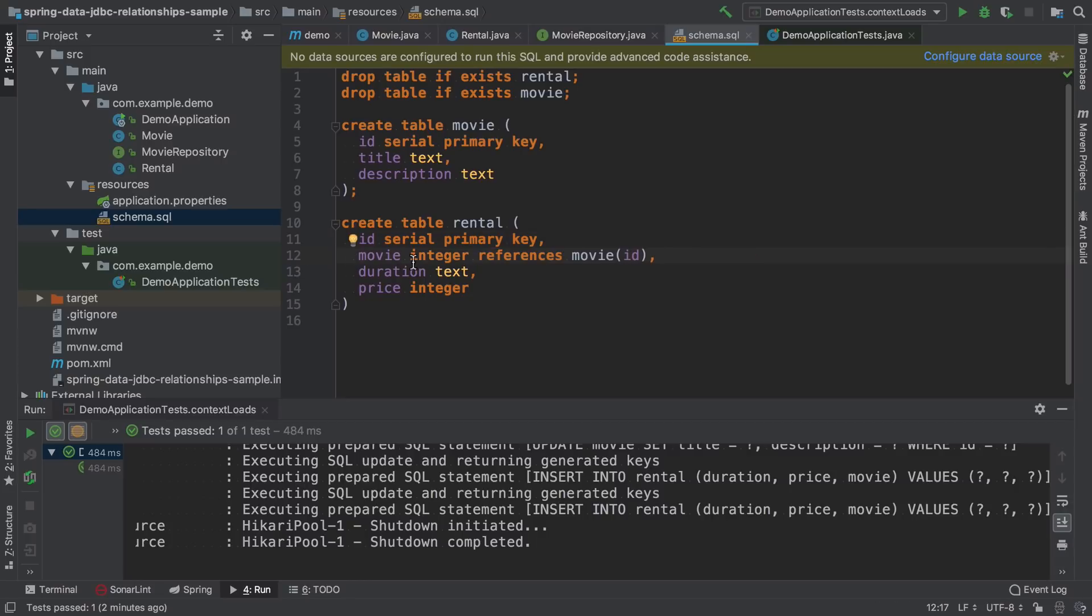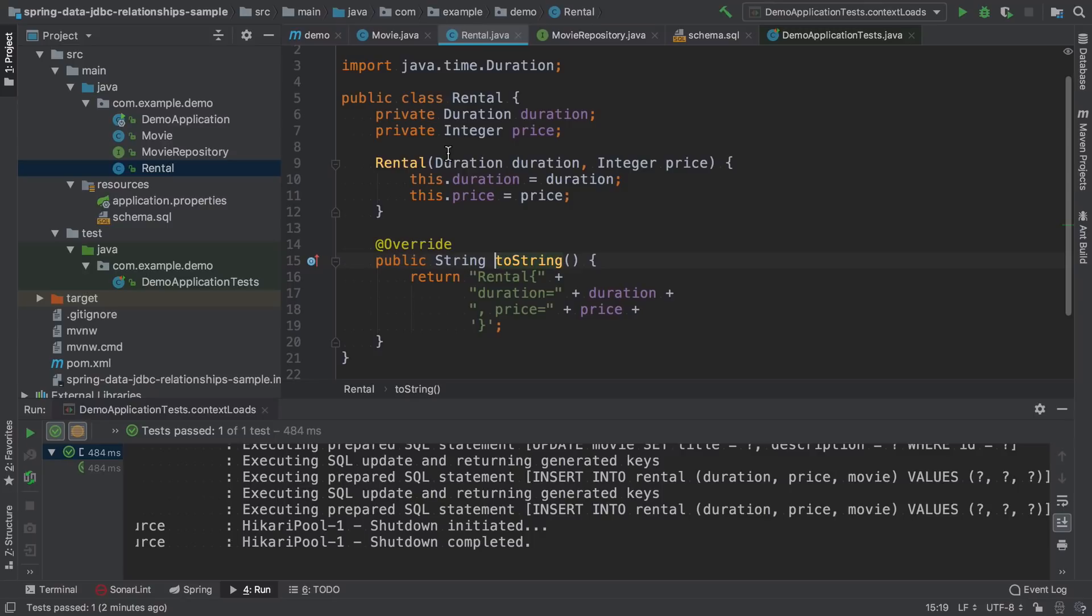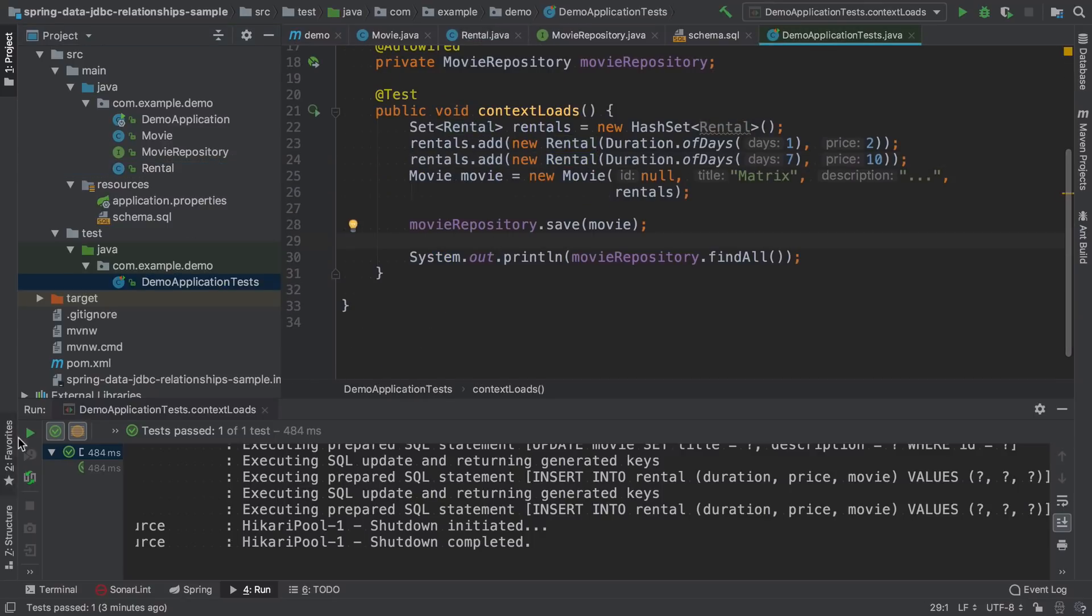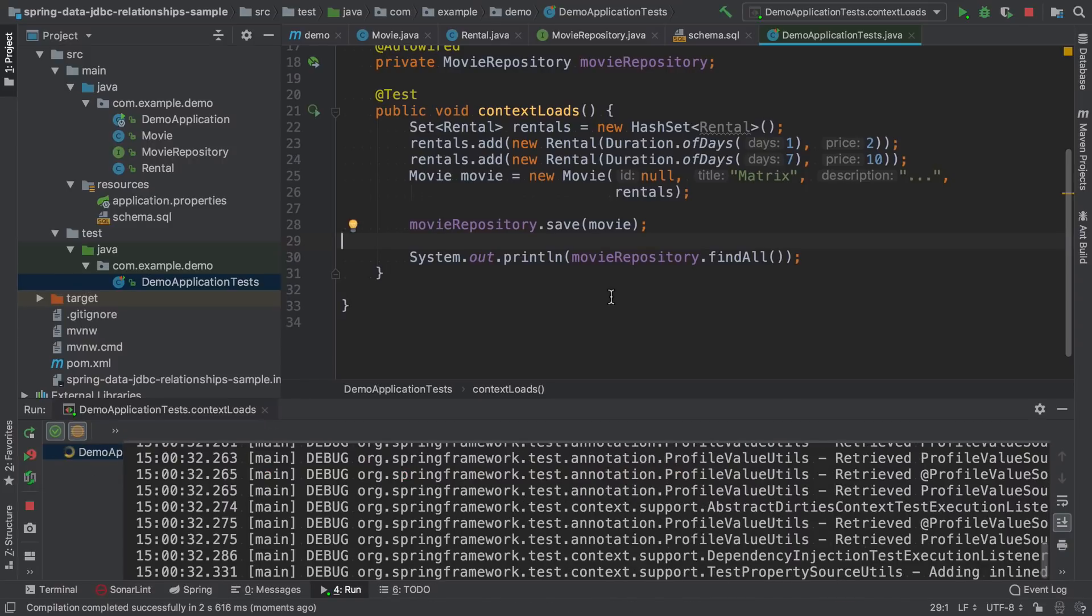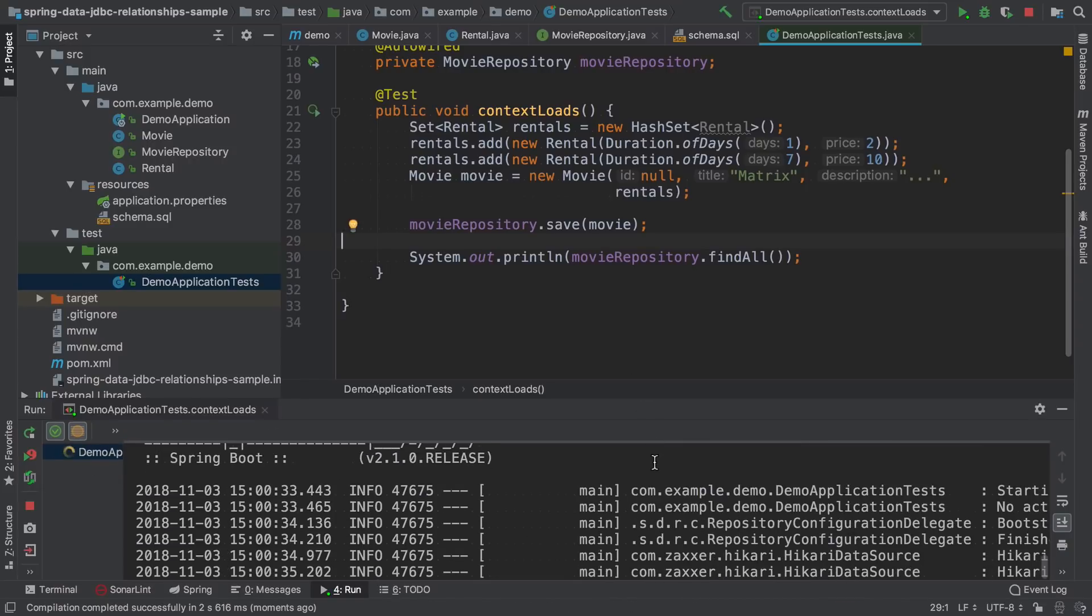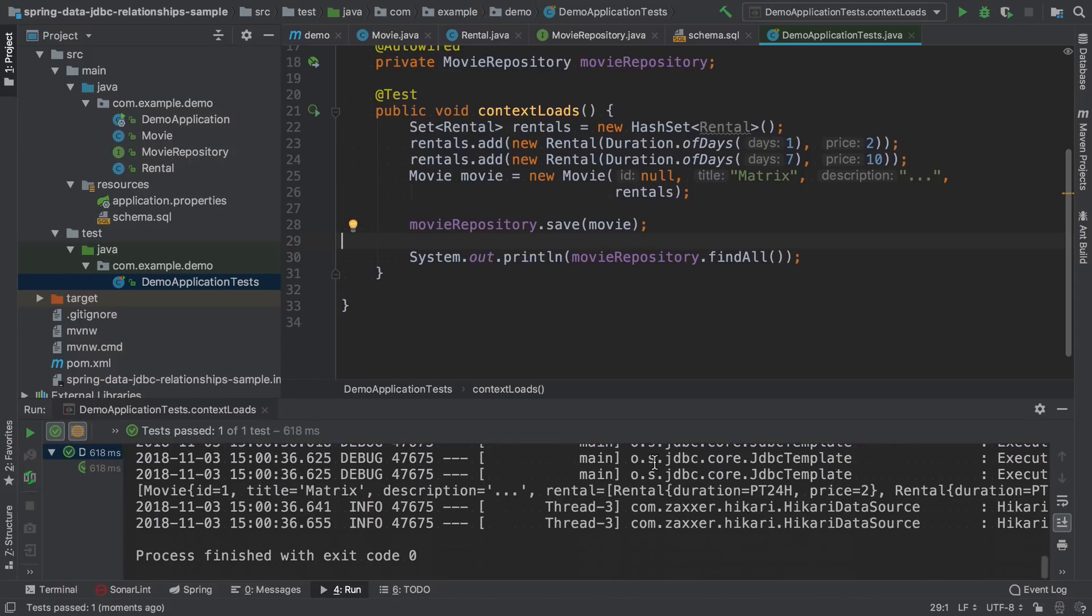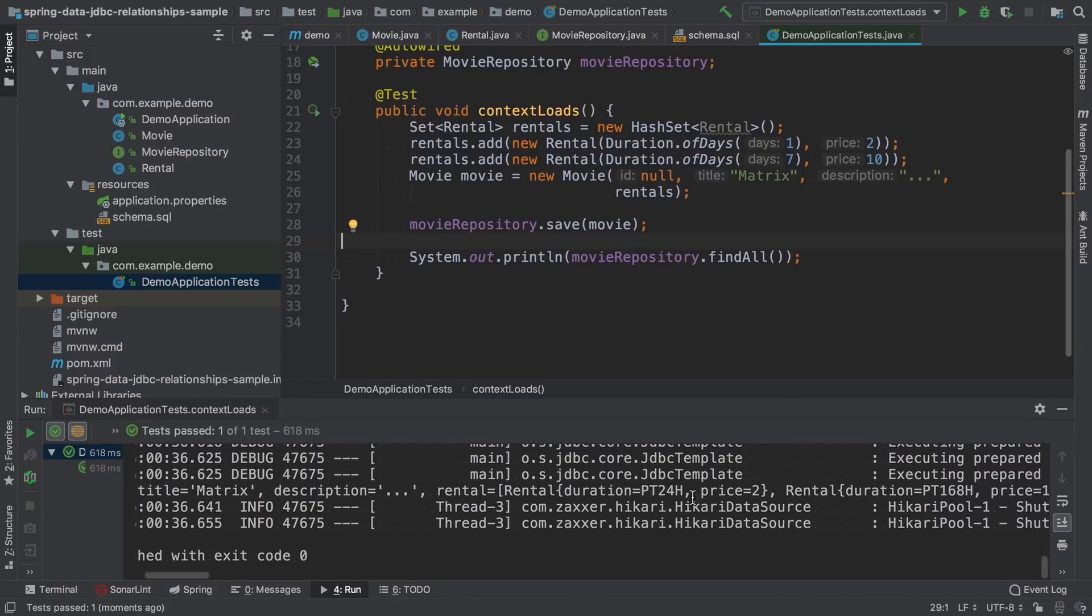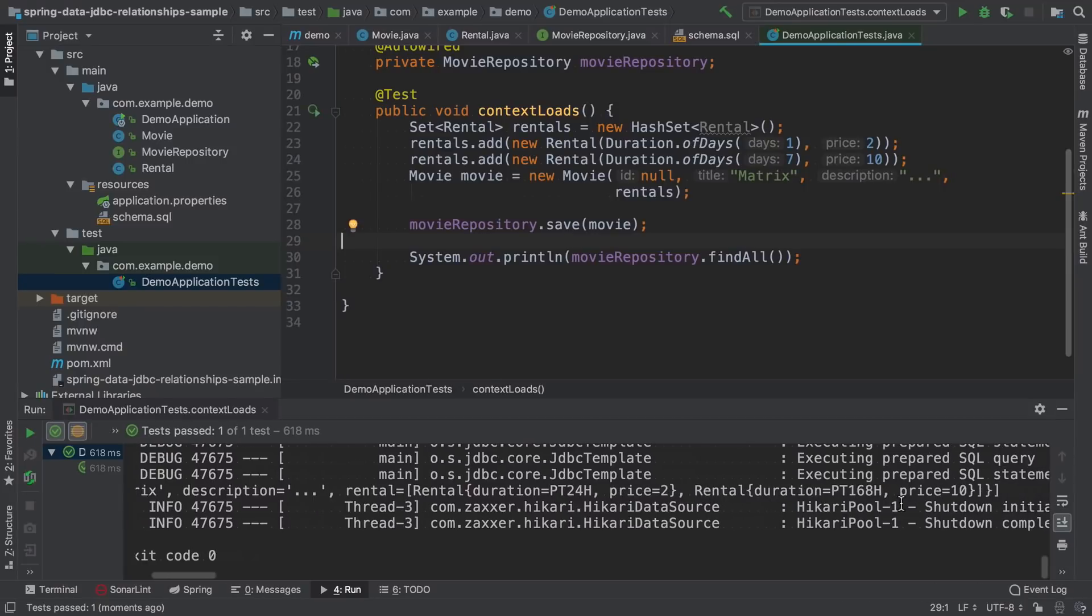But there is no need to modify the rental entity itself. So let's now run the test. And we can see that both rentals have been saved.